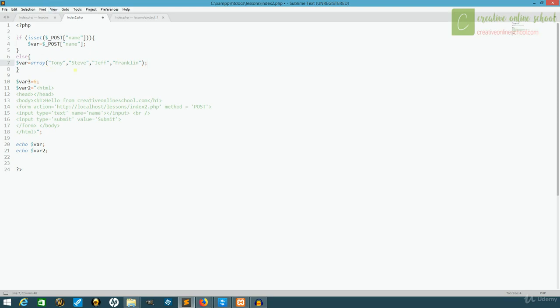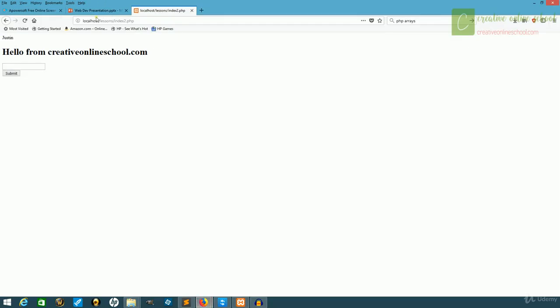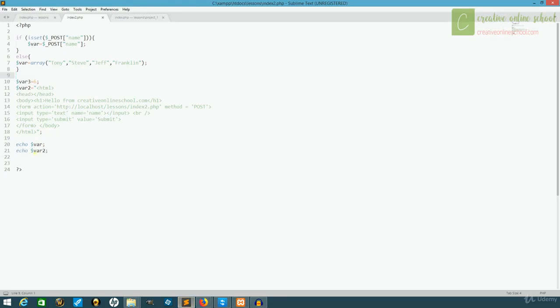And this is our list of names. Notice they're just strings and they're separated by commas. Now, what happens if we try to echo this? I'm going to go back to our web page and we'll take this and refresh it. Oh no, we get a warning. Array to string conversion. And it doesn't work.